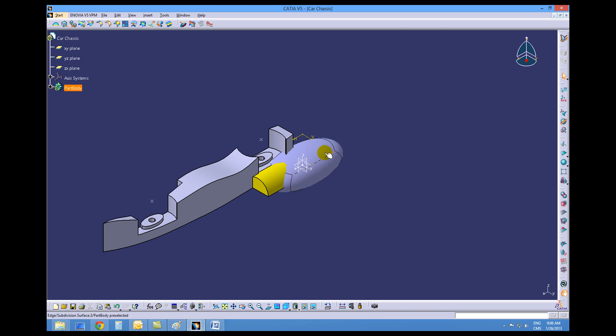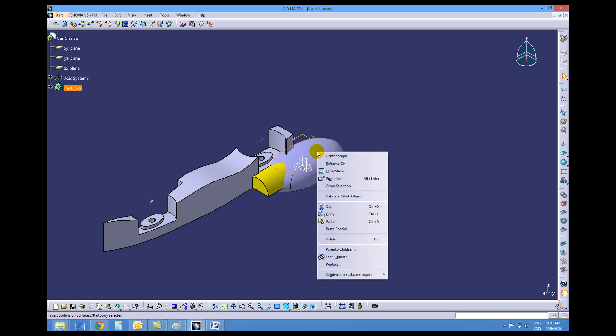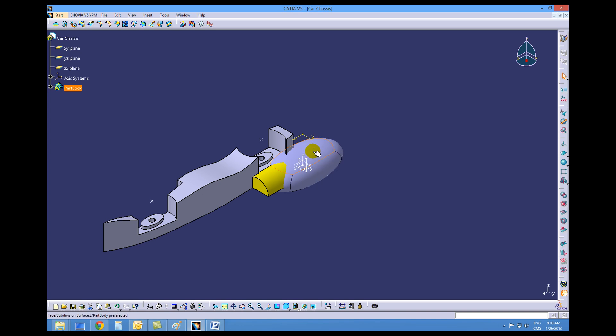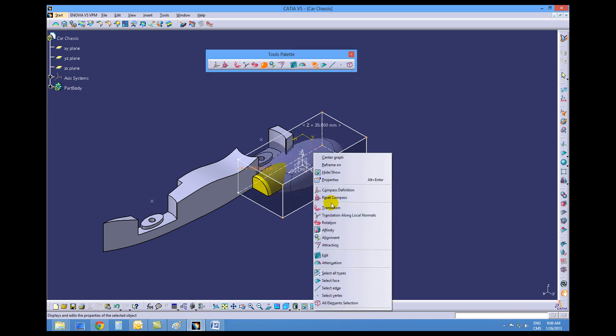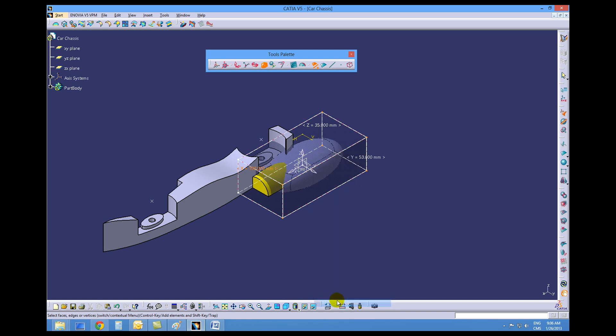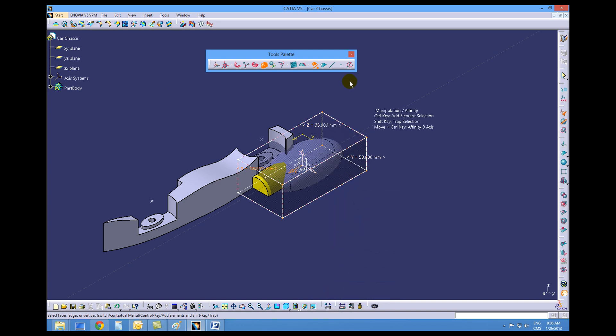Now we're going to position this a little bit further ahead. So we want to right mouse button on top of the Imagine and Shape sphere. Or sorry, double click the Imagine and Shape sphere. Right mouse button on it and all elements selection. So we end up moving all of it.